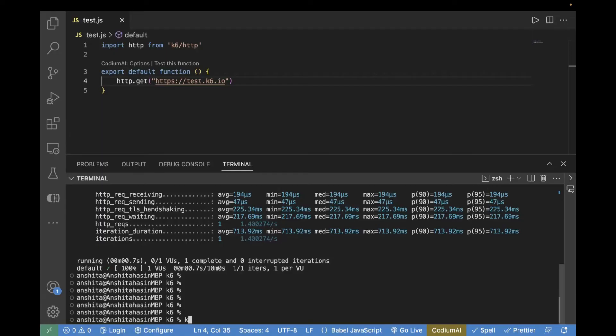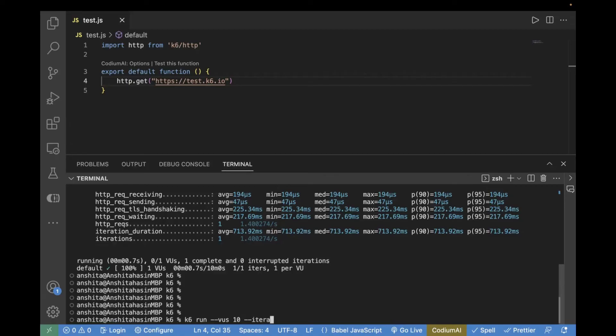You have to write the command k6 run and hyphen hyphen vus, which is basically your virtual users. How many virtual users? Well, let's take the example of 10. And then for how many iterations? For example, if I want to run it for 20 iterations, you have to pass the count over here. And then your test script name. So, our test script name is test.js. So, this is pretty straightforward.